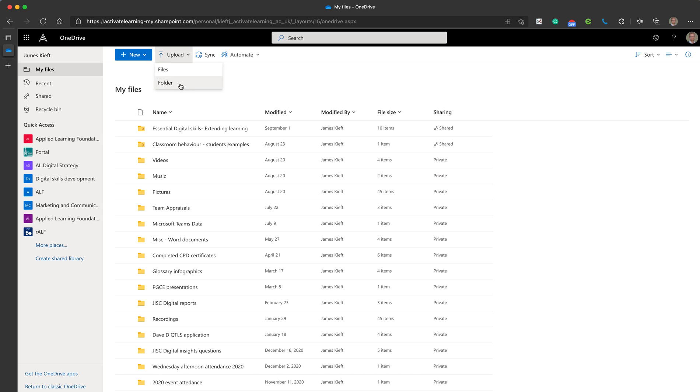You can also upload files or folders. So if you have a folder of content you can upload that. Just be aware of your internet connection. The larger the folder, the more complex the files, the longer it will take to upload.